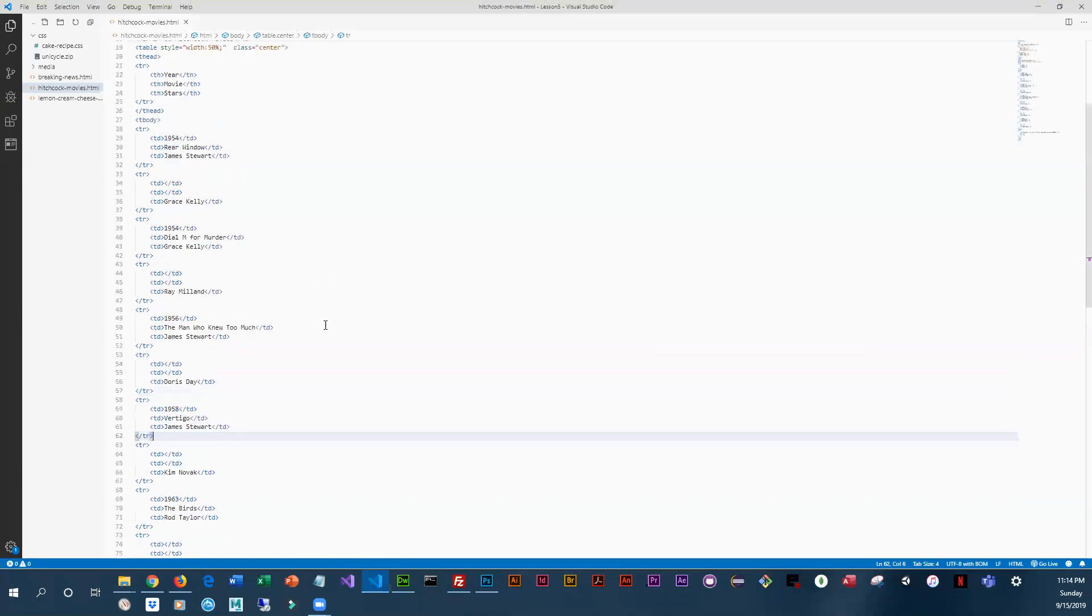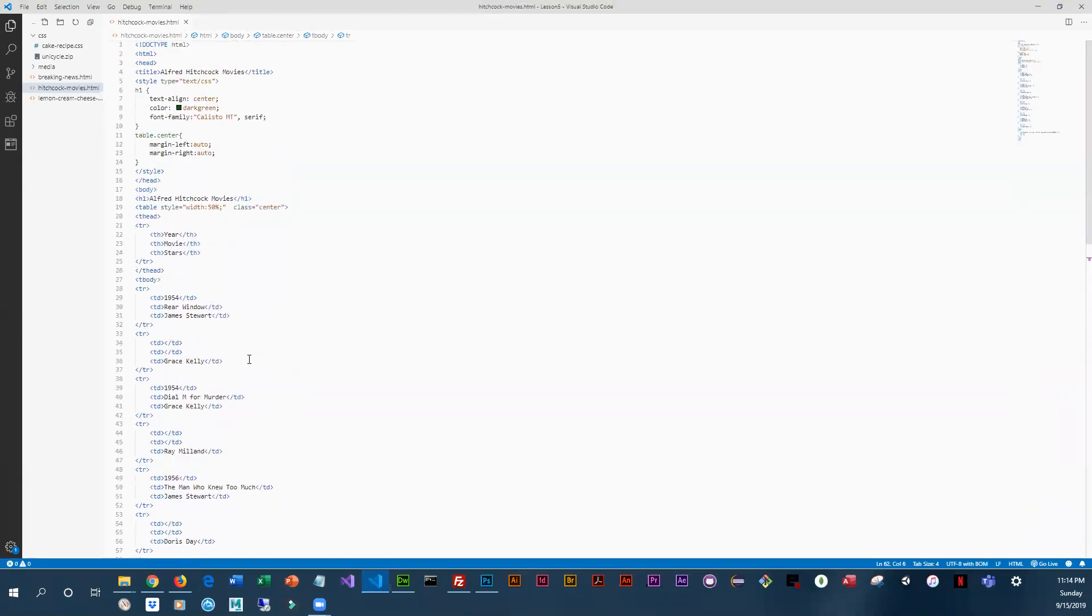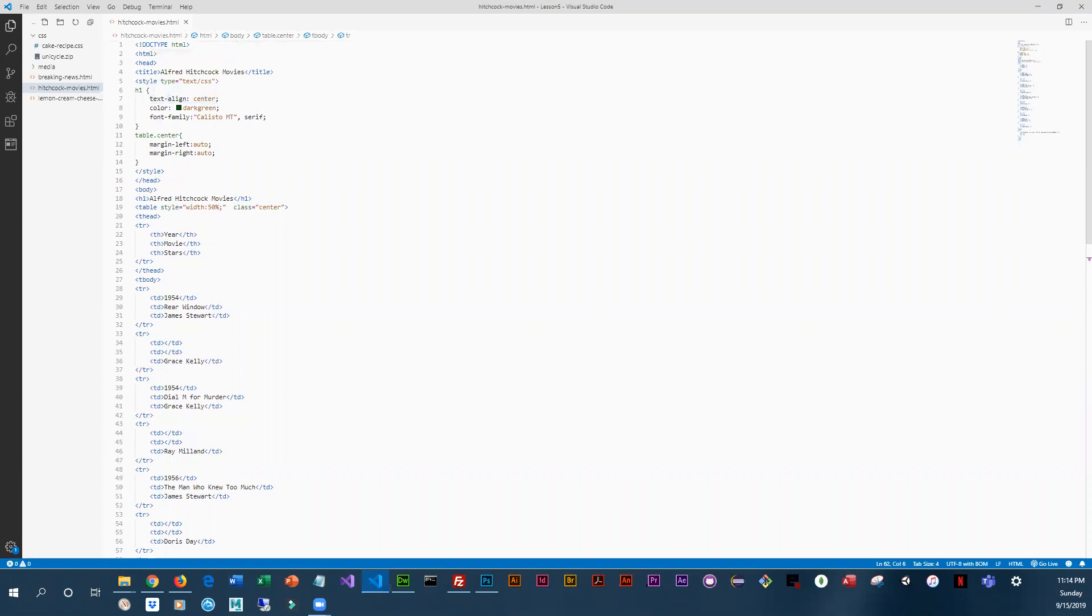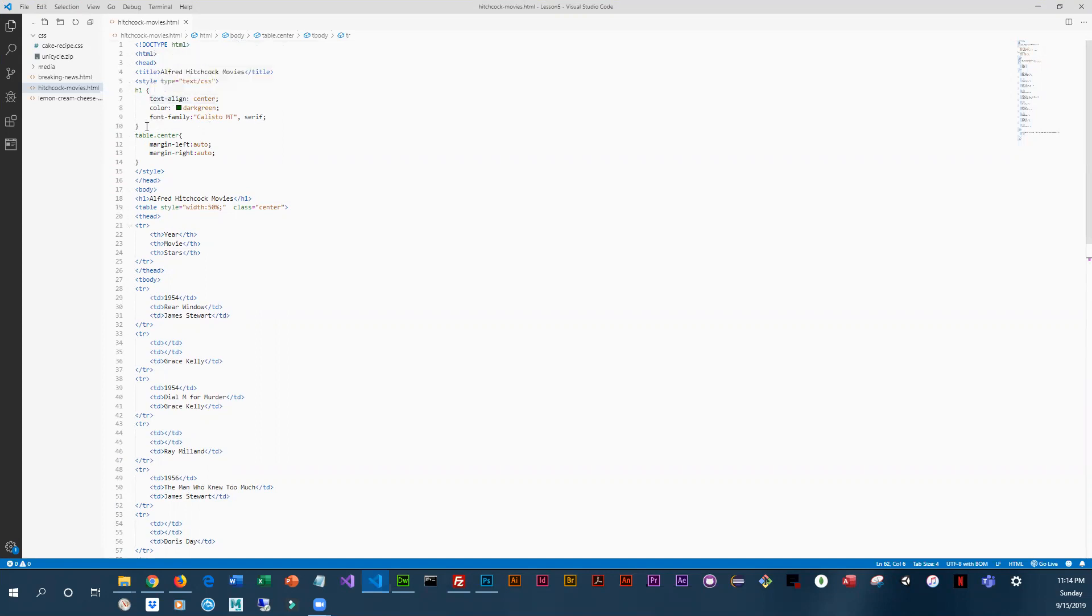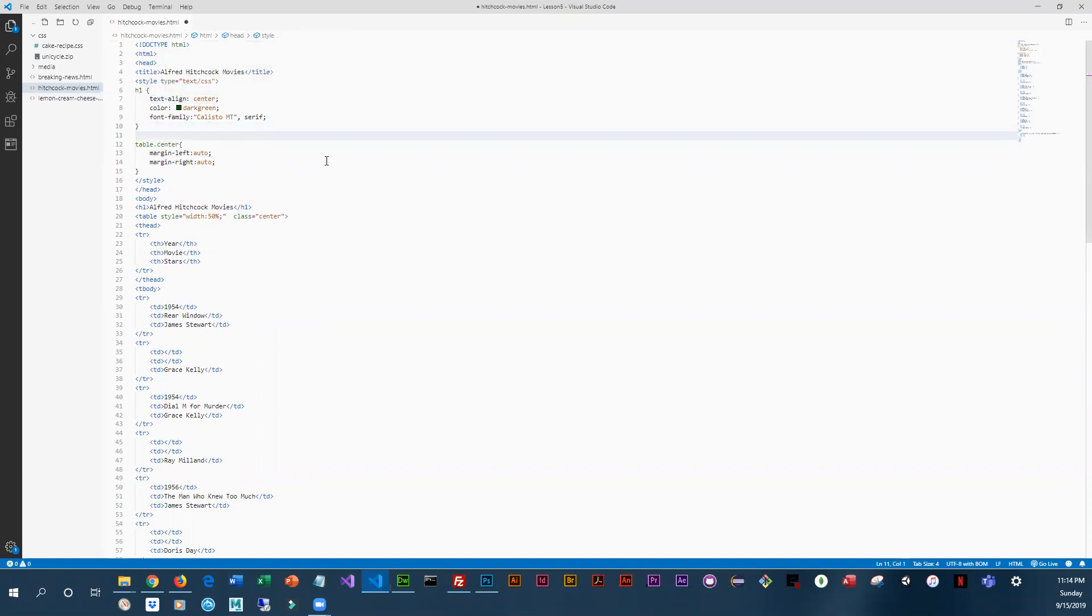So our page is in desperate need of styling, so we're going to add some styling to our internal style sheet up at the top. Let's see, we have an h1 tag and right below that we are going